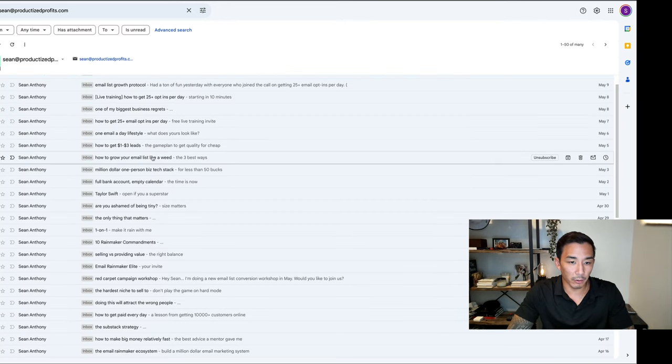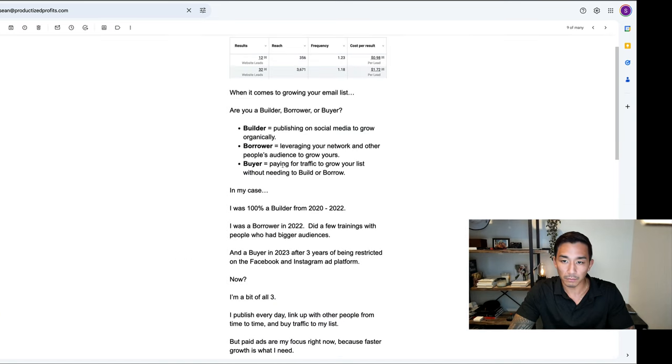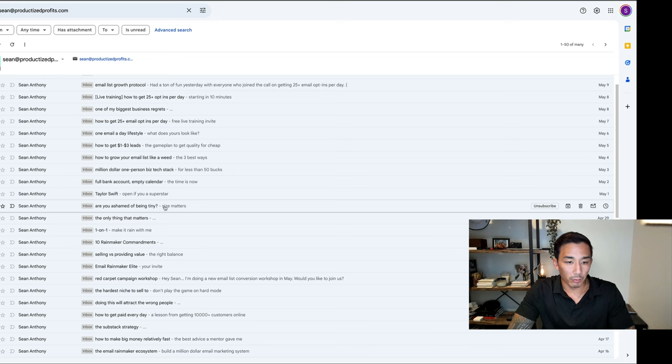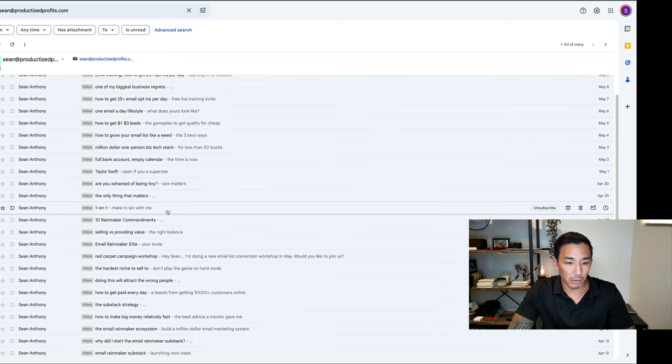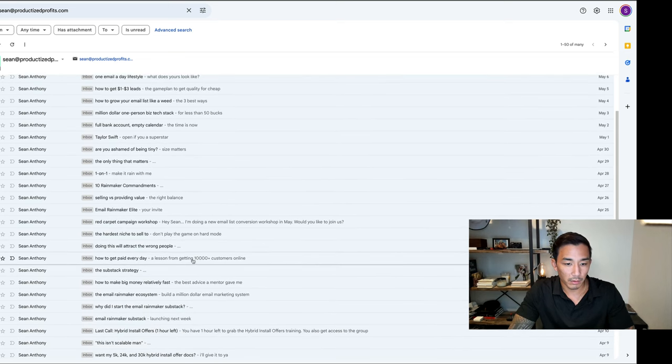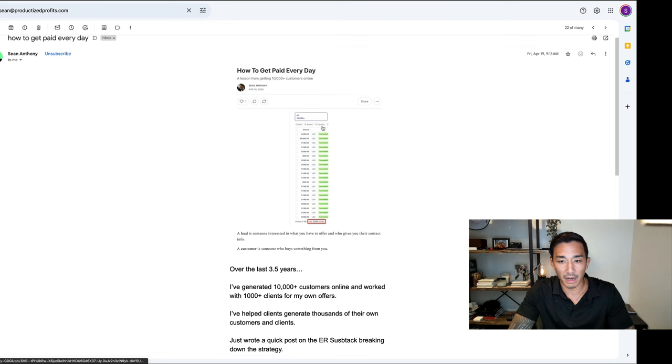Here's another one: how to grow your email list like a weed. I have another screenshot here of my ad account. Let's find one more. Here we go: how to get paid every day.